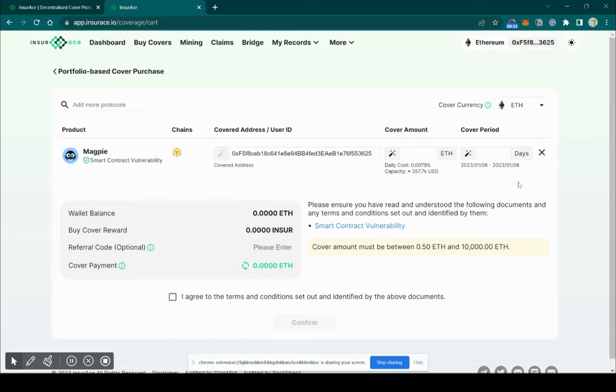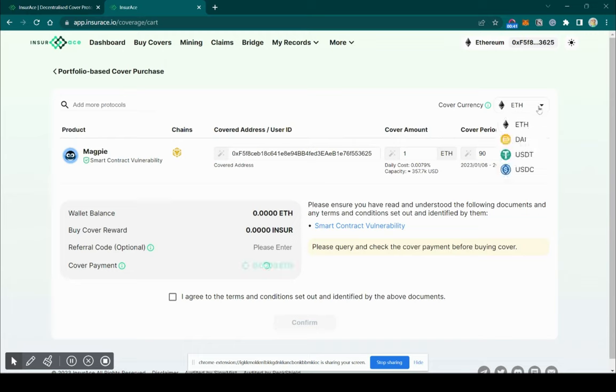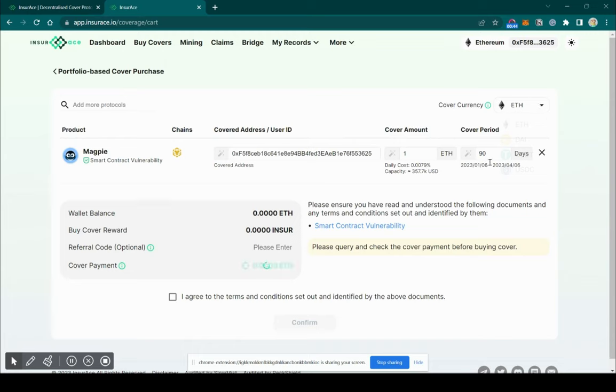Put in your cover amount. We have four currencies for selection. Finally, choose the duration of your cover. The cost will automatically be calculated for you.